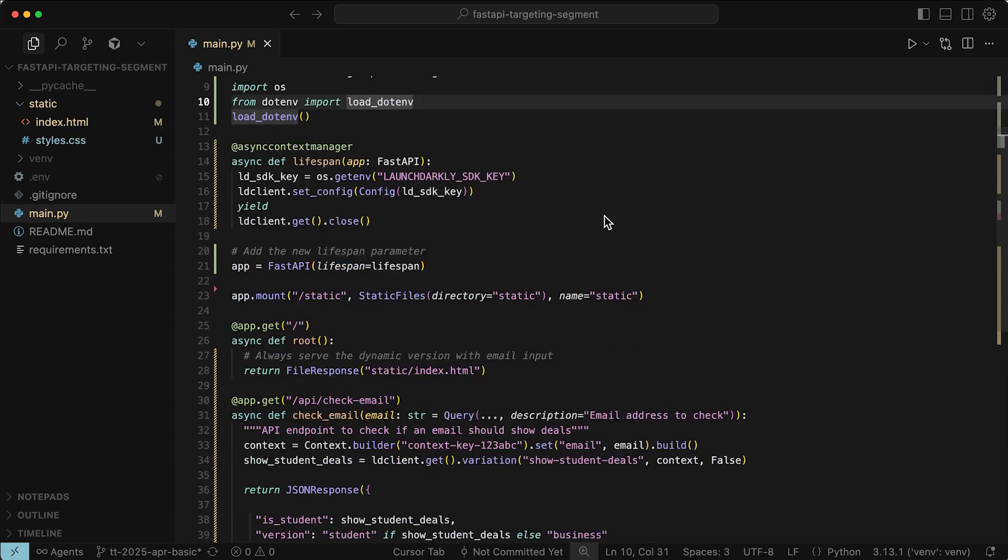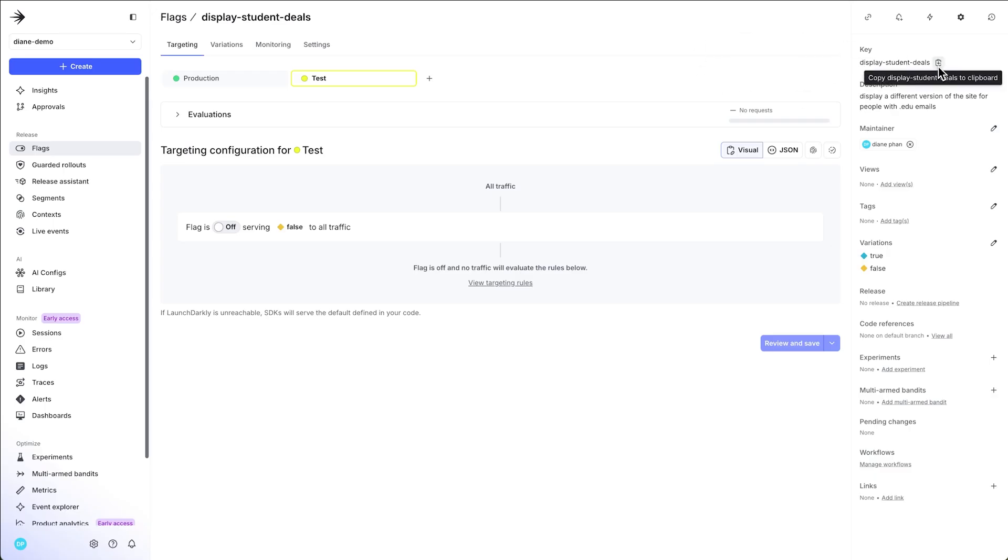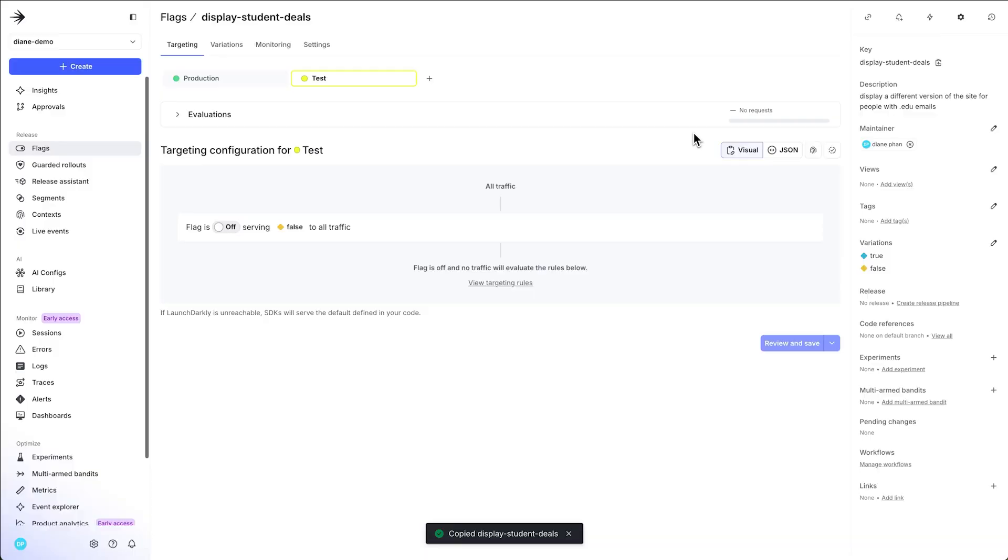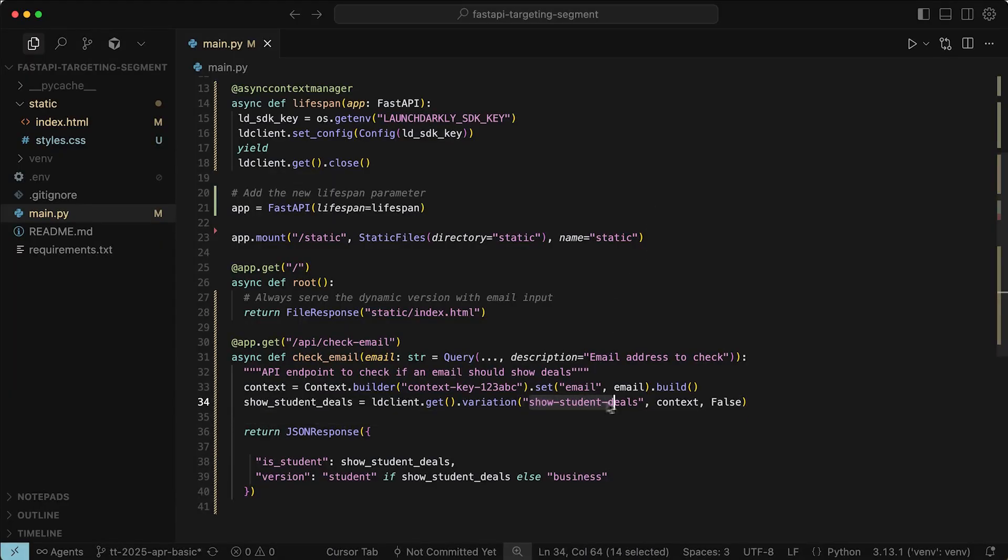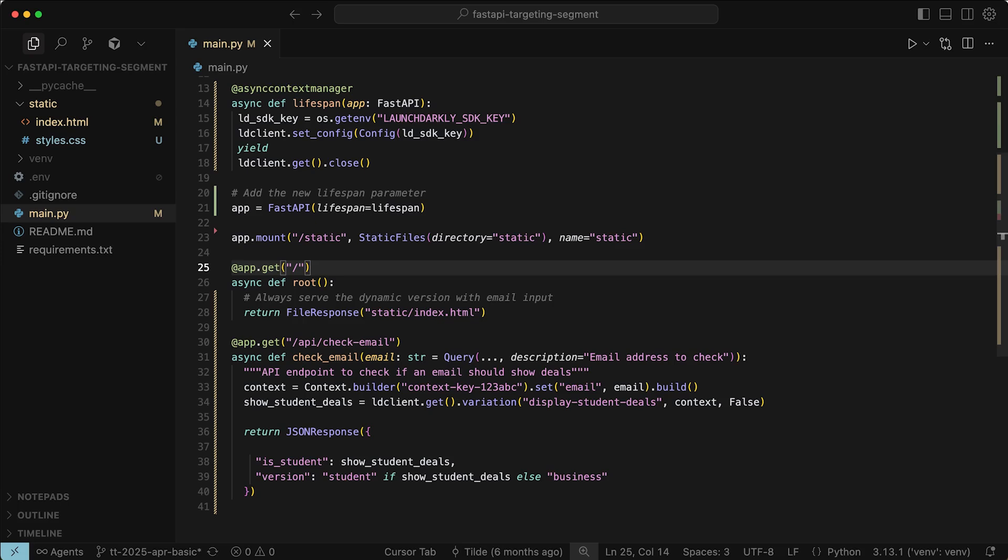Let's make sure that your LaunchDarkly client is initialized in the beginning of the application. Then later, we're going to make sure that the newly created flag you have is put into the code. So you can go back to your LaunchDarkly dashboard and copy it right here on the right hand side. Display student deals and paste it into the code. Great. Now you're done. You don't have to touch this anymore if you want to make any changes to that specific segment or flag.